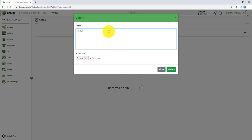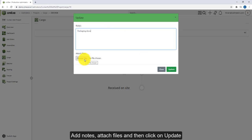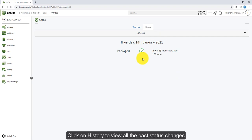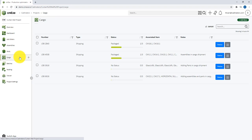As you can see, the status of the cargo has been updated. You can also go to the history tab and view the history of all the status changes that have been done in the past. As you can see on the cargo page, the status of the assembly cargo is now updated to Packaged, and likewise you can update the status for the parts and other cargos as well.